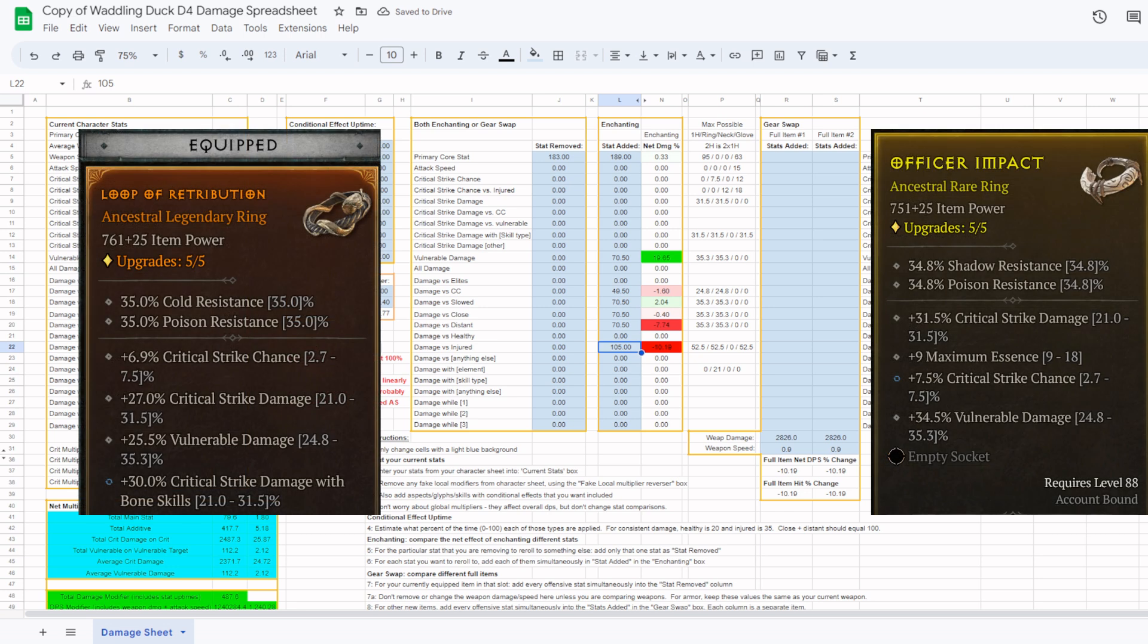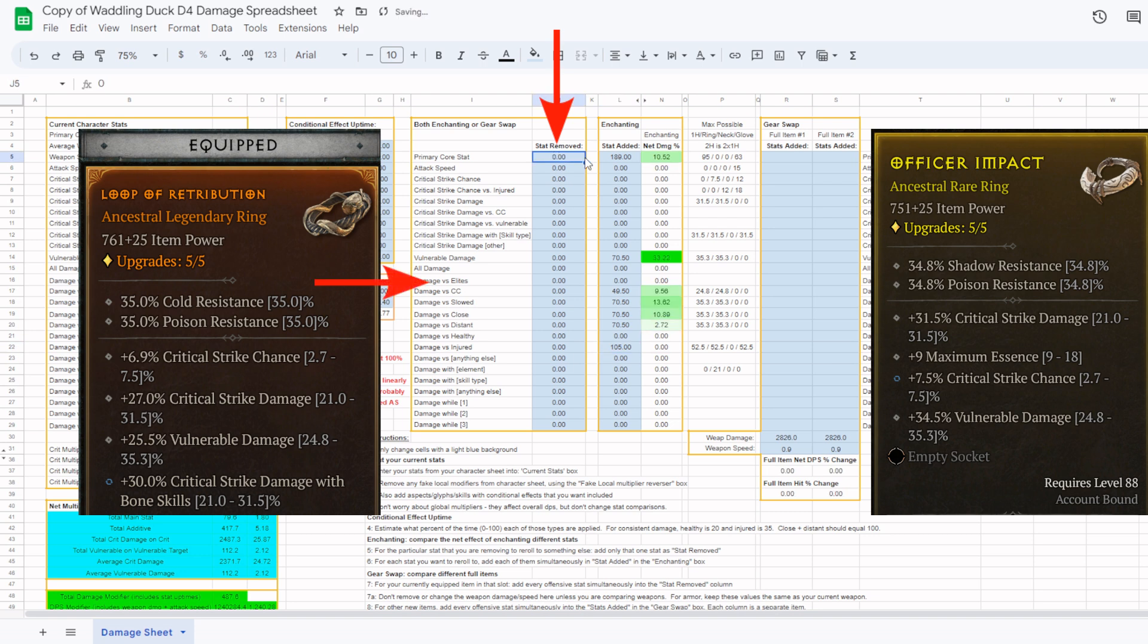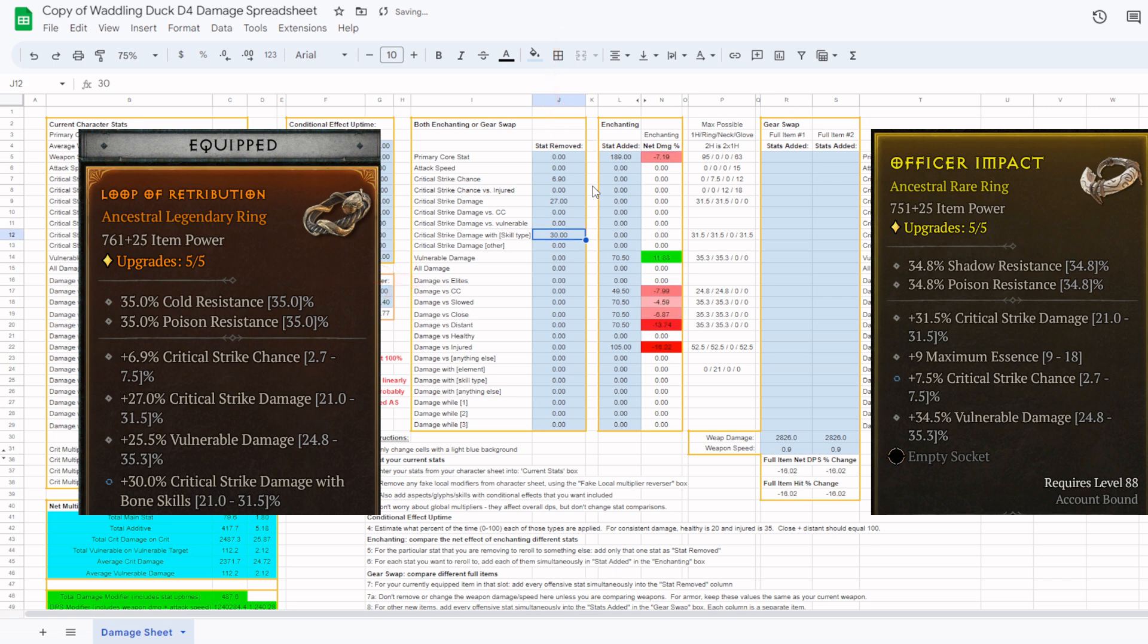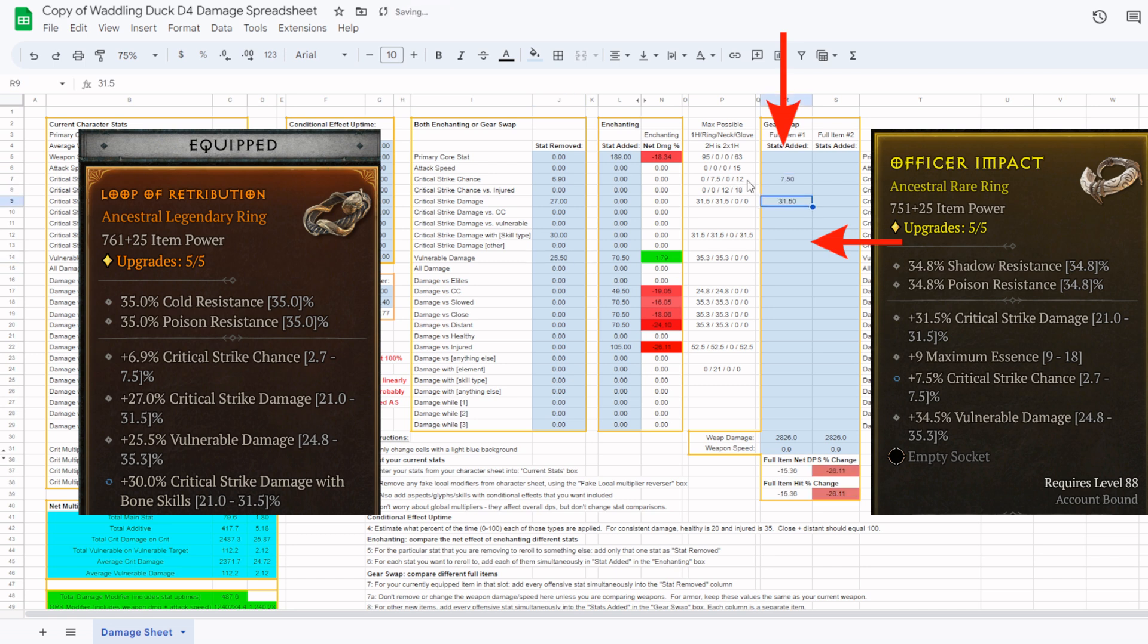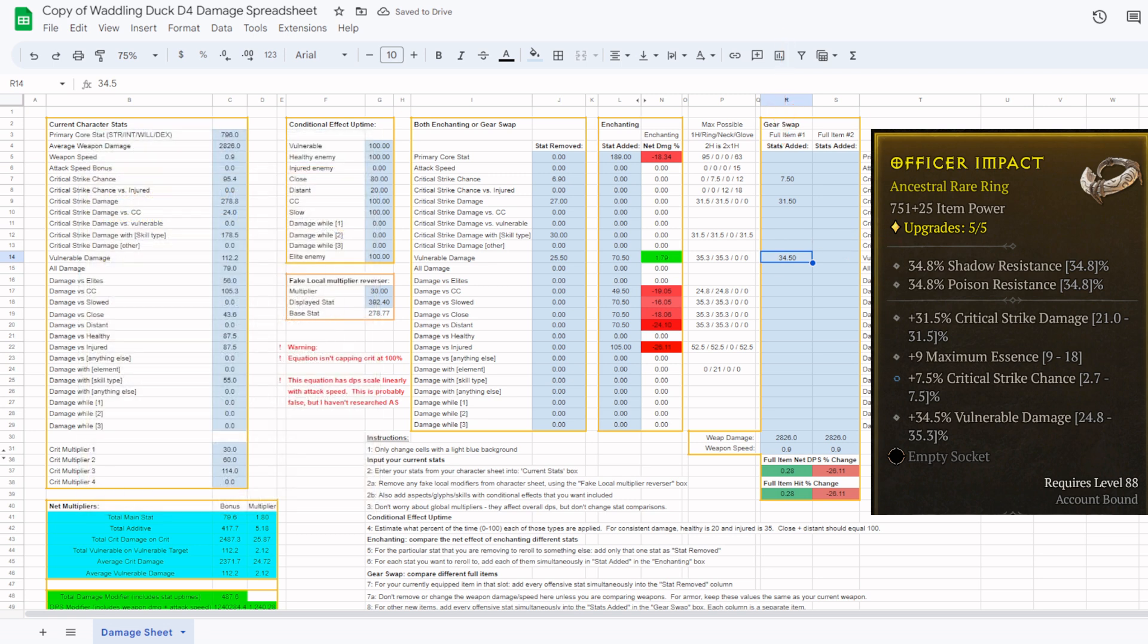For comparing whole items against each other, first clear any values in the stat removed column, and then add all offensive stats from your currently equipped item into this column. You then add all offensive stats for the other item into a respective column in the gear swap section. Each of these two columns is for a different new item and compares it against the currently equipped item.